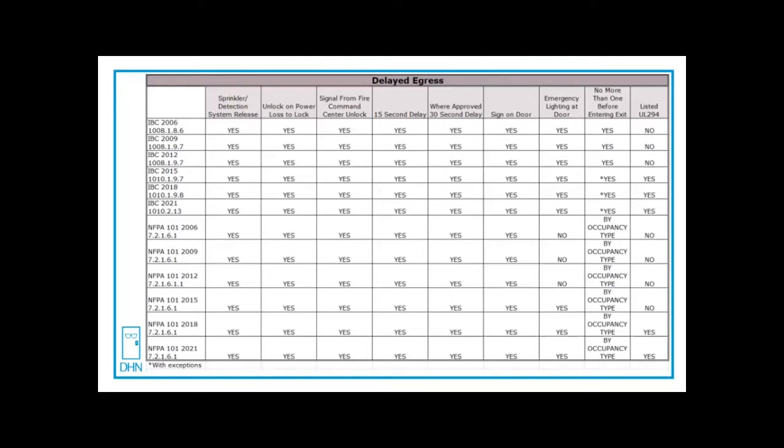And so you need a sign on the door. You saw a sign in the video that says exactly what is going to happen. Once the alarm is triggered, it's an irreversible process.